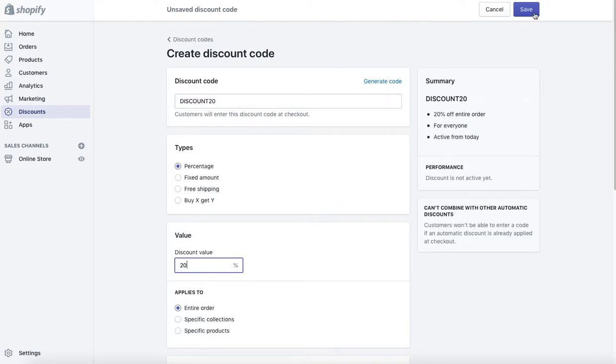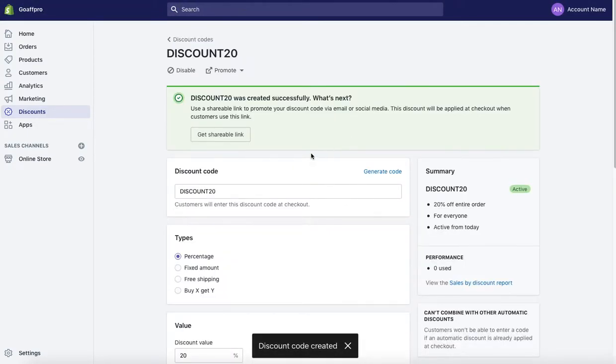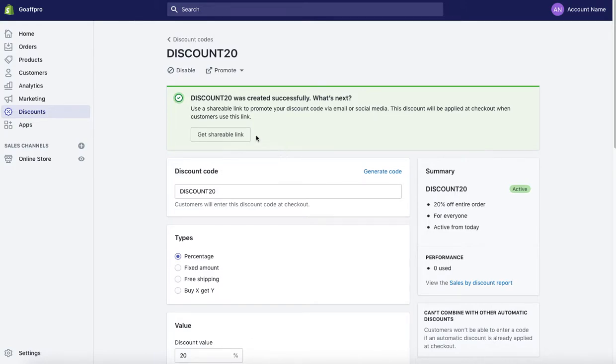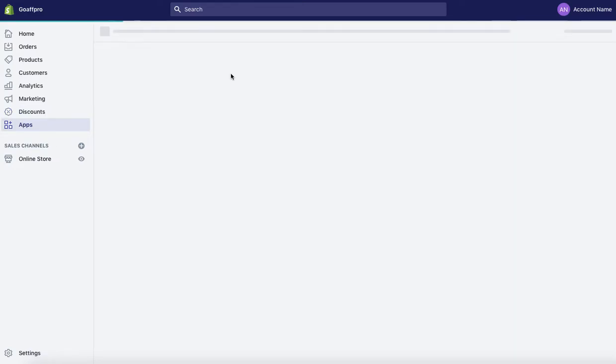After this, click on save to save the discount code. You will now be able to see the newly created discount coupon. After this, click on apps in the Shopify panel and click on the GoF Pro app.